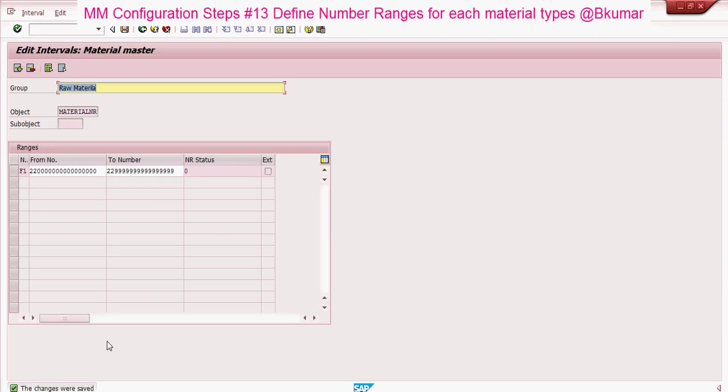Now you can see the changes were saved for this material type.